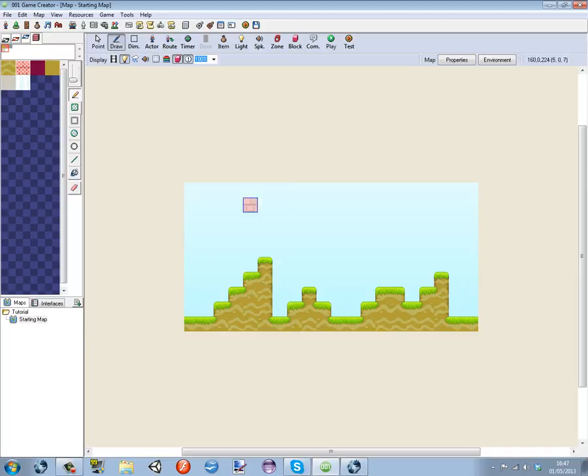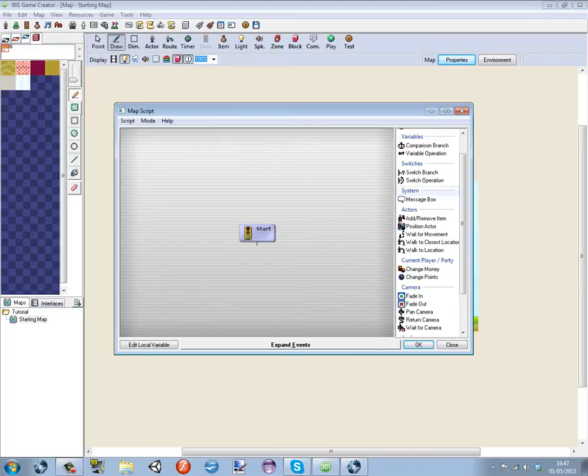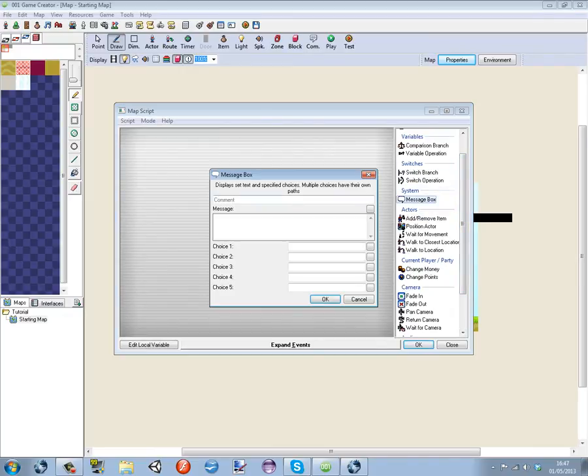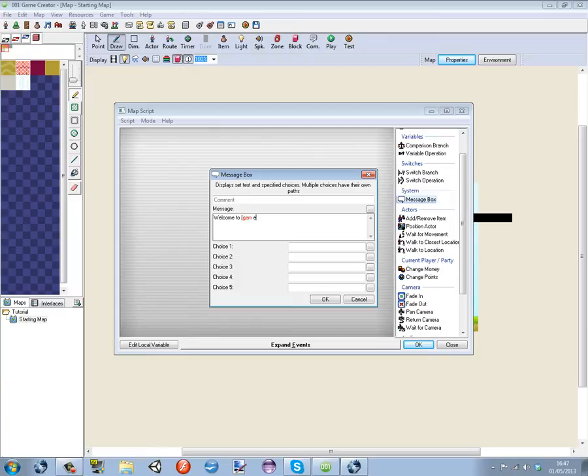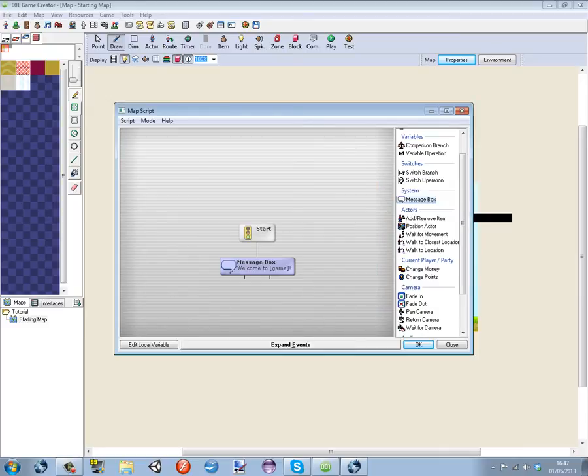This is our starting map which is going to be a menu. Player enters, go to properties, and then double click player enters. Message box saying welcome to and then you put your game in here, exclamation mark. And then for the choices we're going to have play and exit.